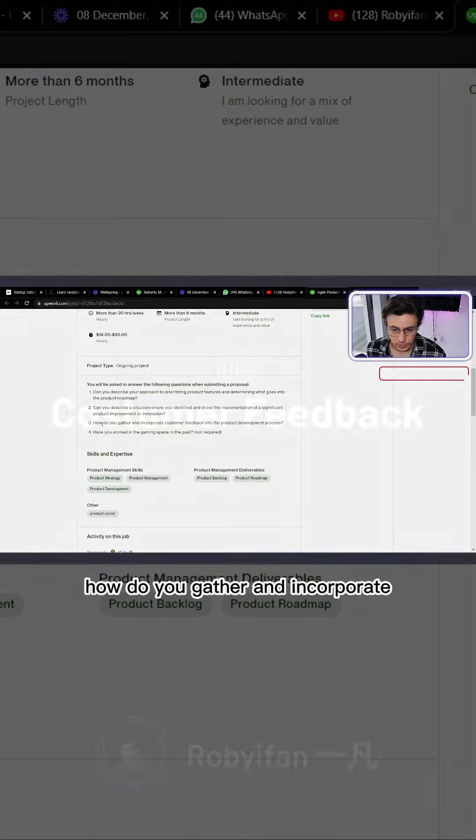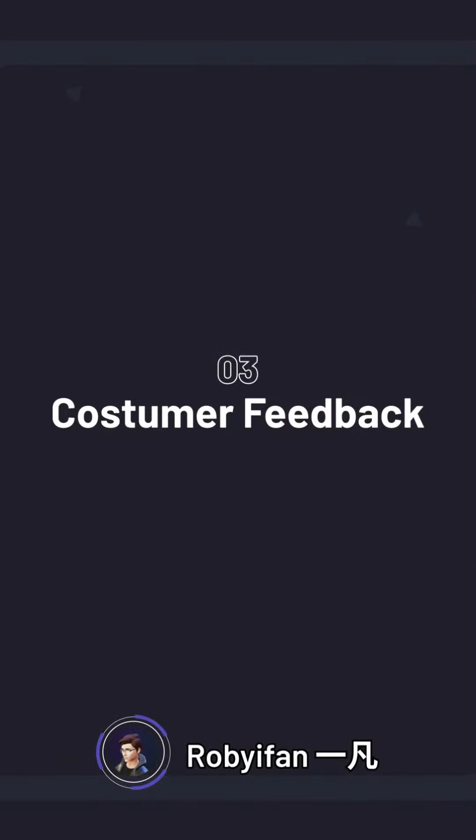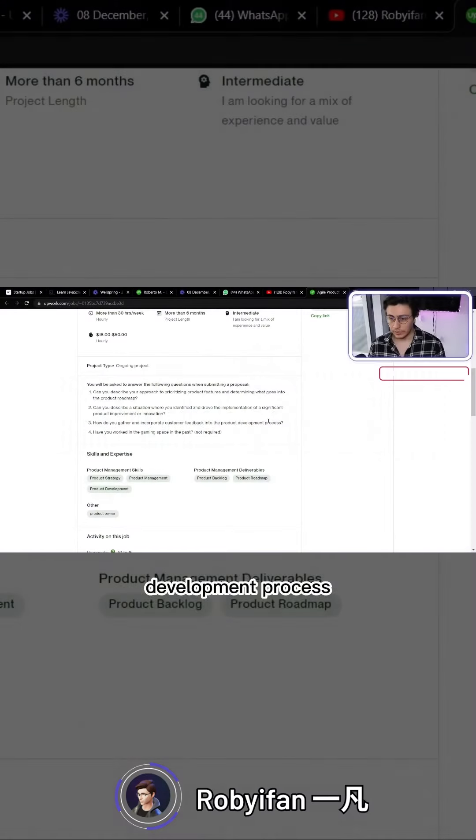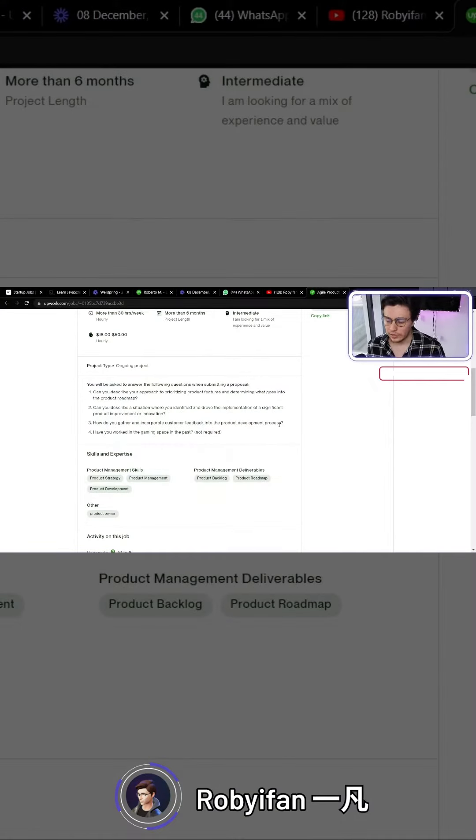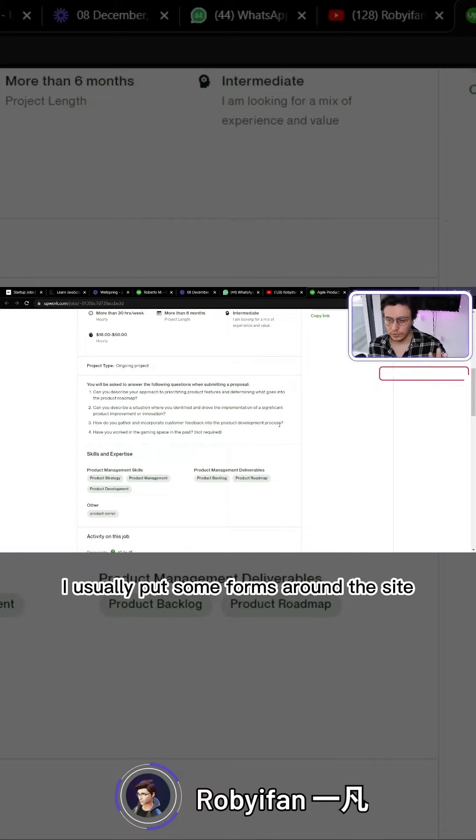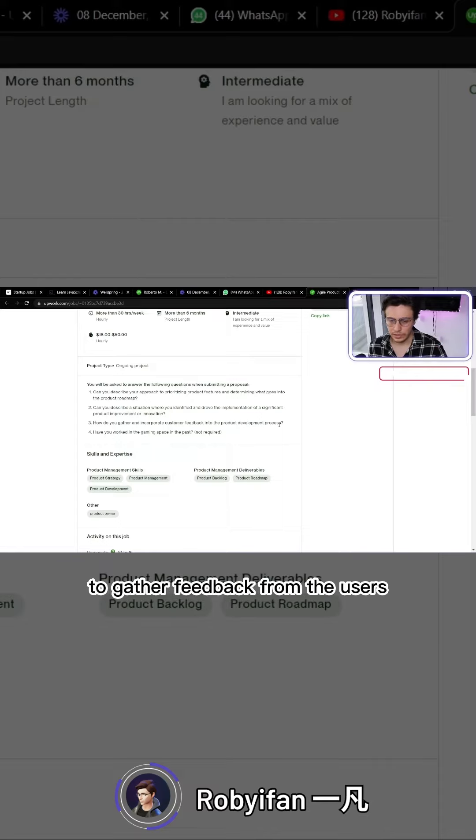The third question: How do you gather and incorporate user customer feedback into the product development process? As I mentioned, I'm on the platform itself. I usually put some forms around the site to gather feedback.